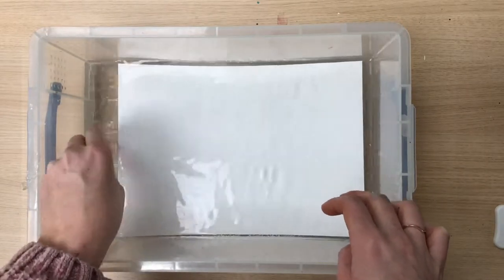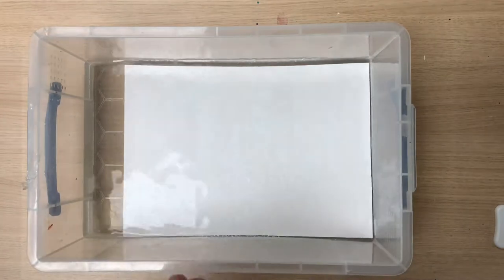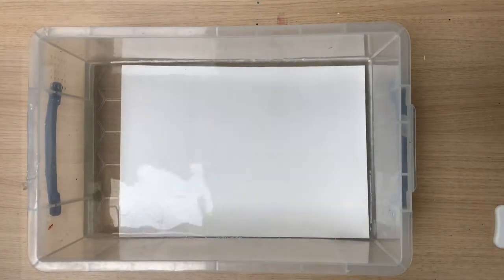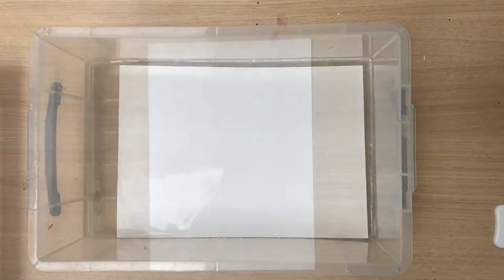To do so, place your paper in a tank of clean water and leave it there for around 5 to 10 minutes.